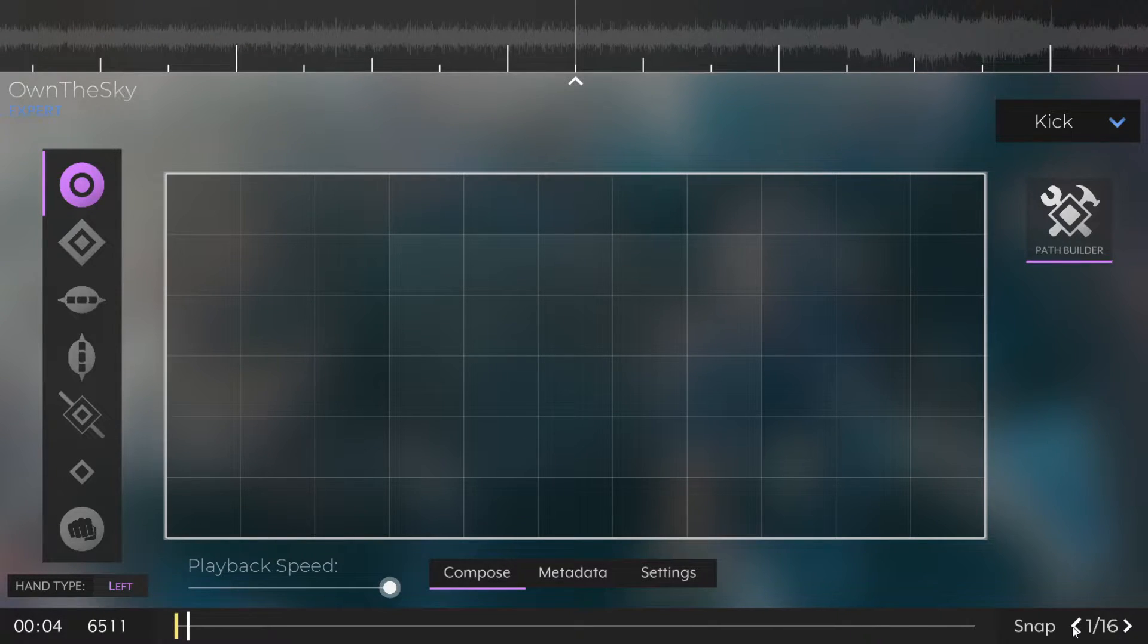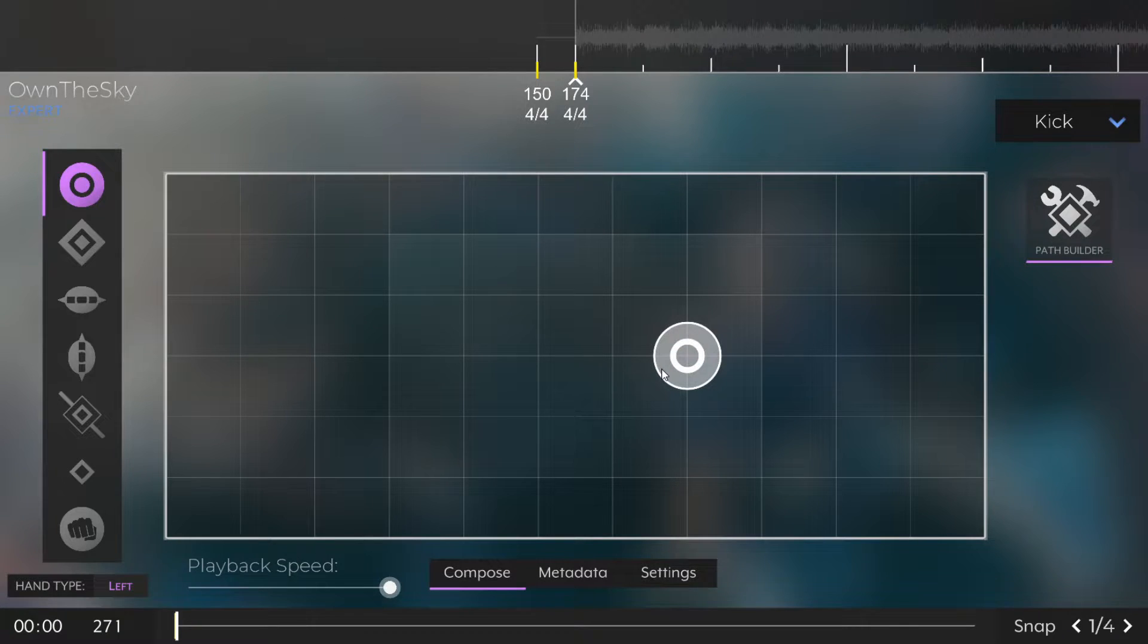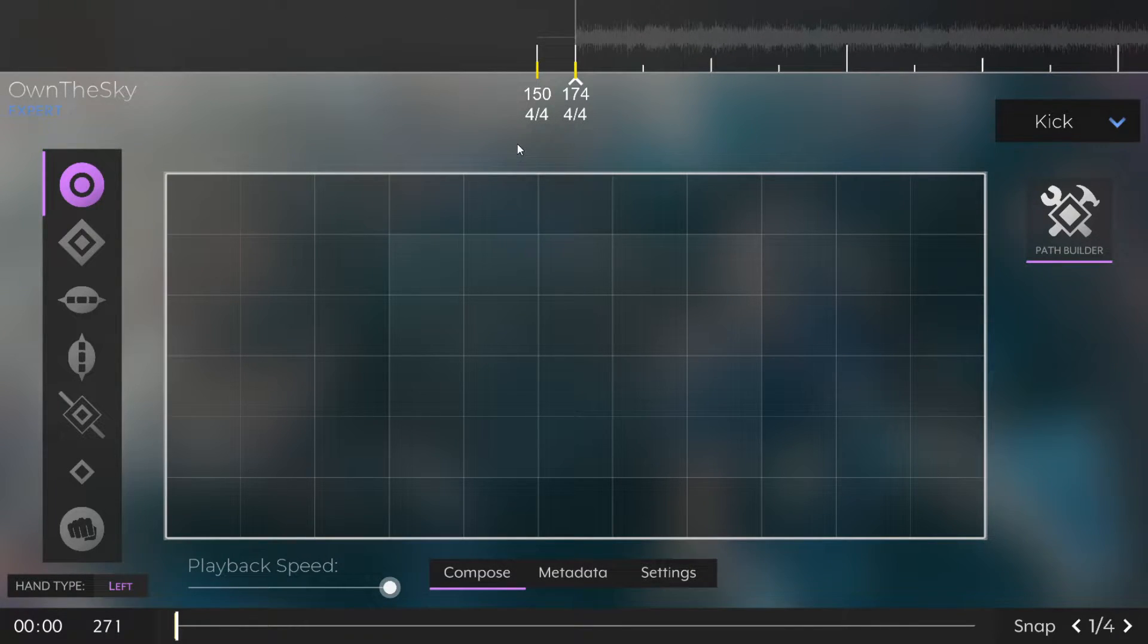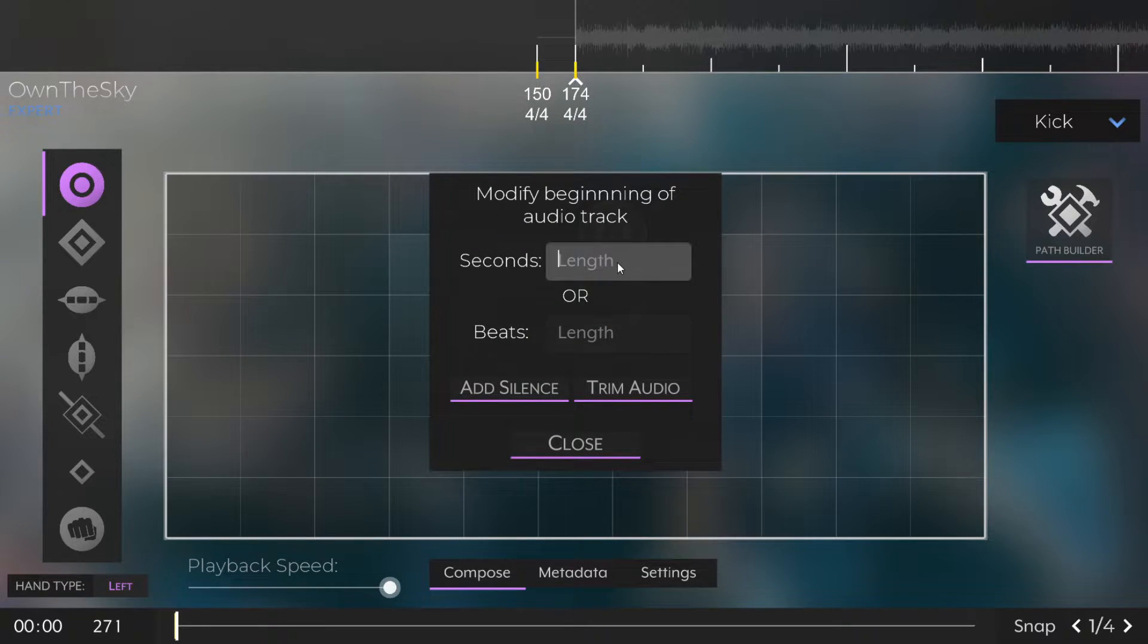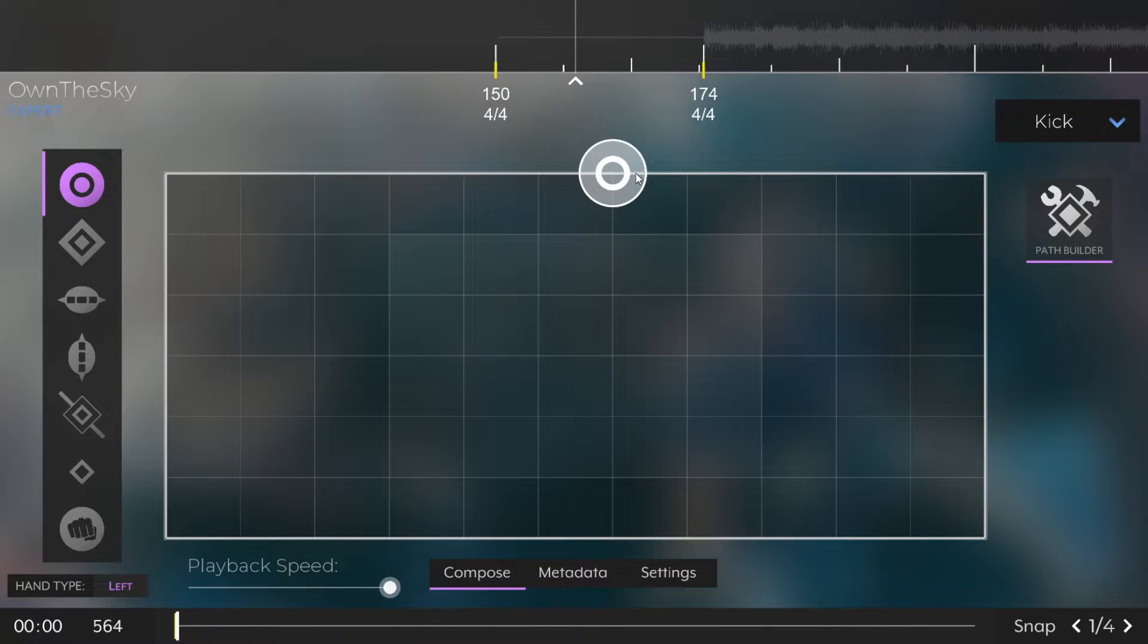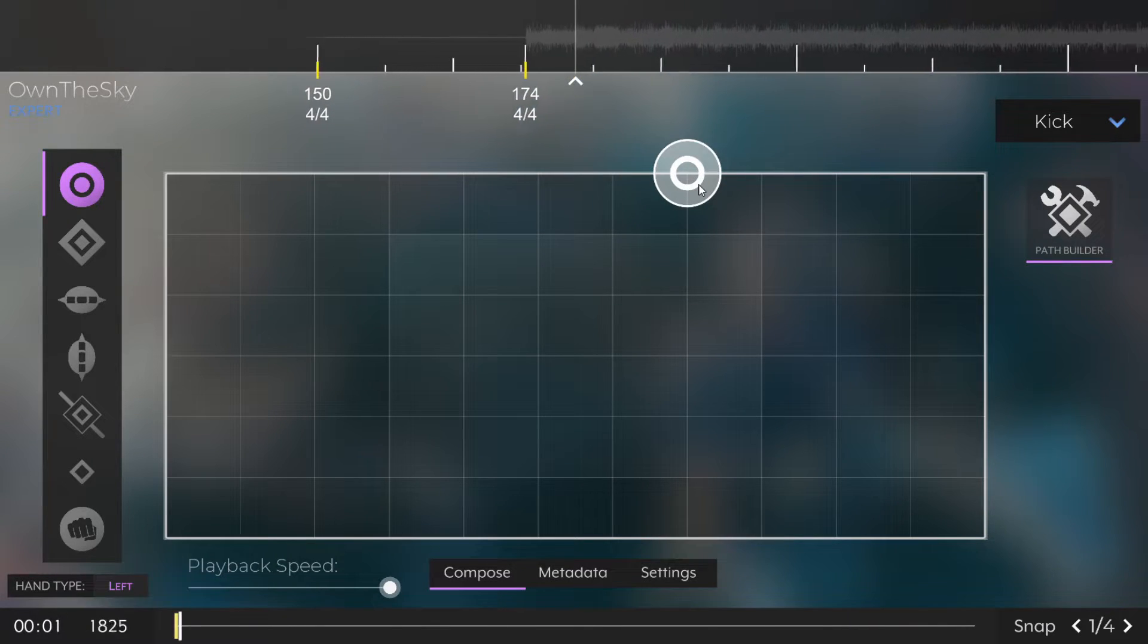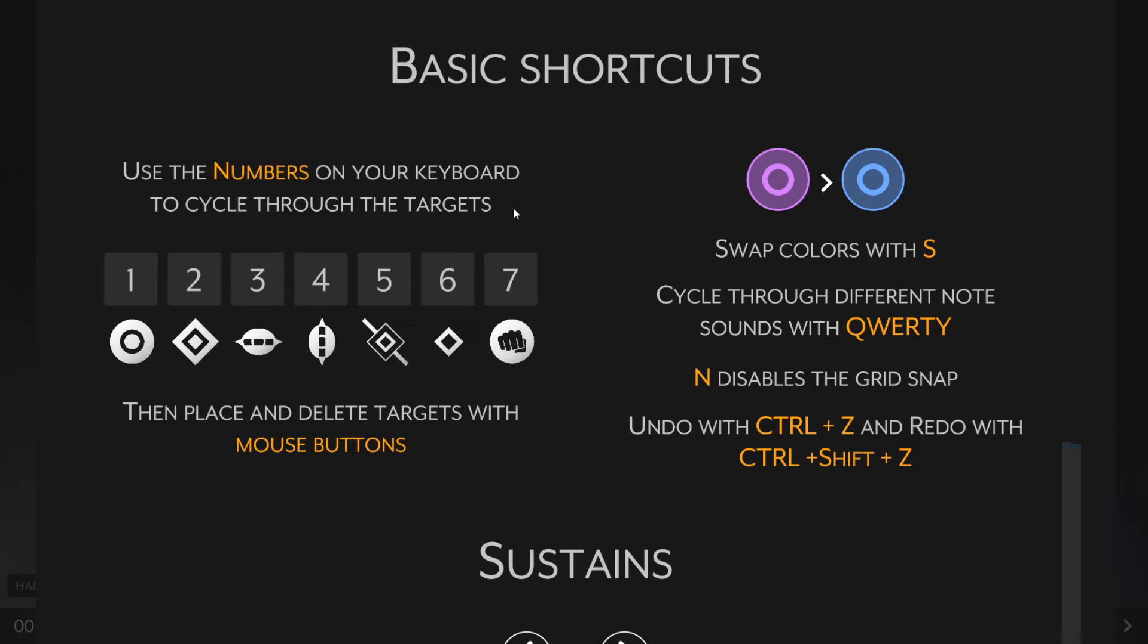Currently there's not very much silence at the start of our song, and it kind of just starts right away, which might not be the best for players. What we're going to do is we're going to press F5, and doing this, we can add some silence to the start of our song. I'm going to add one second, and after a bit of processing, NotReaper will add the silence, and we're good to go.